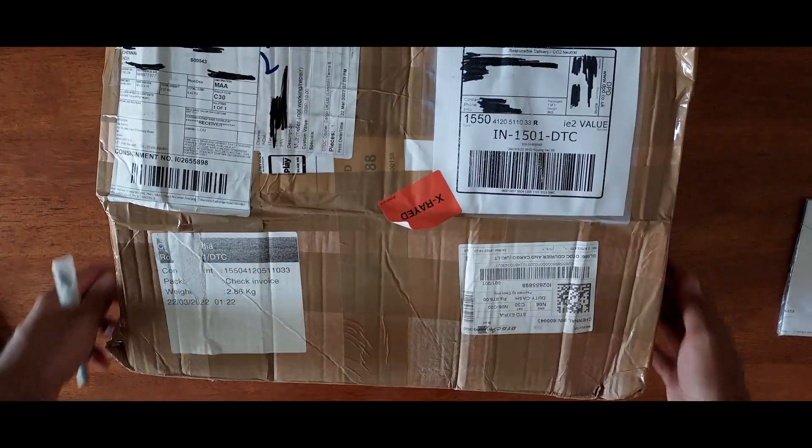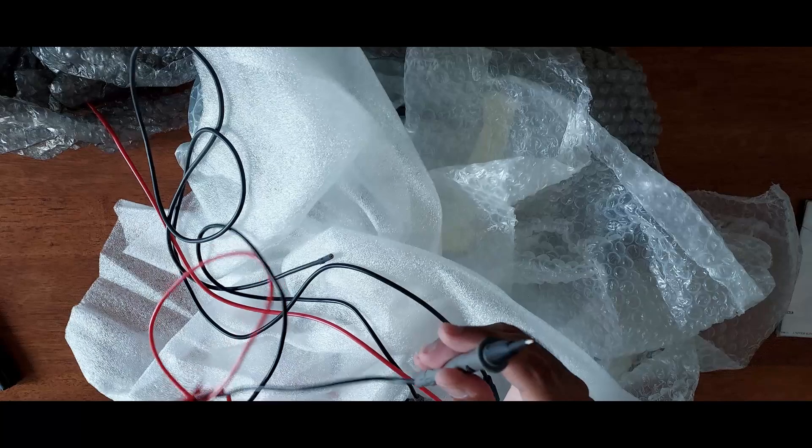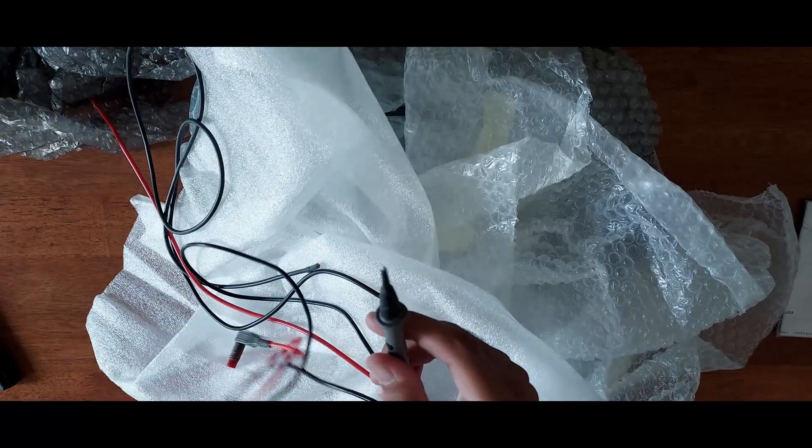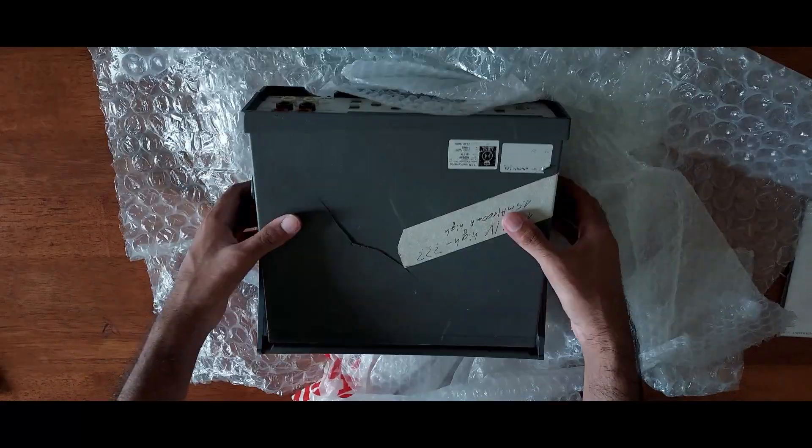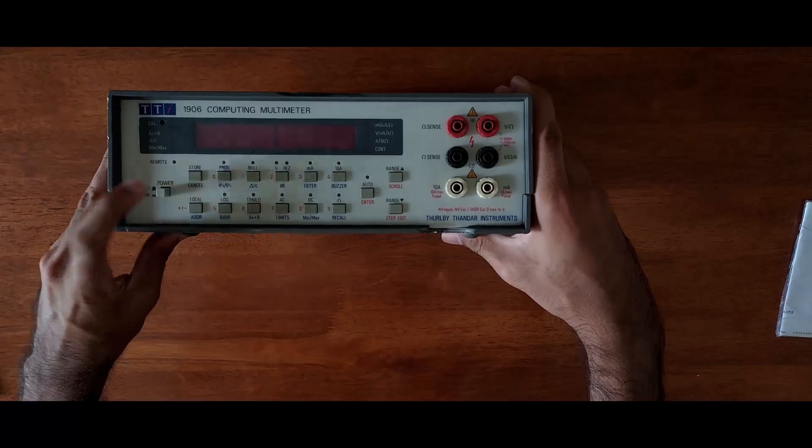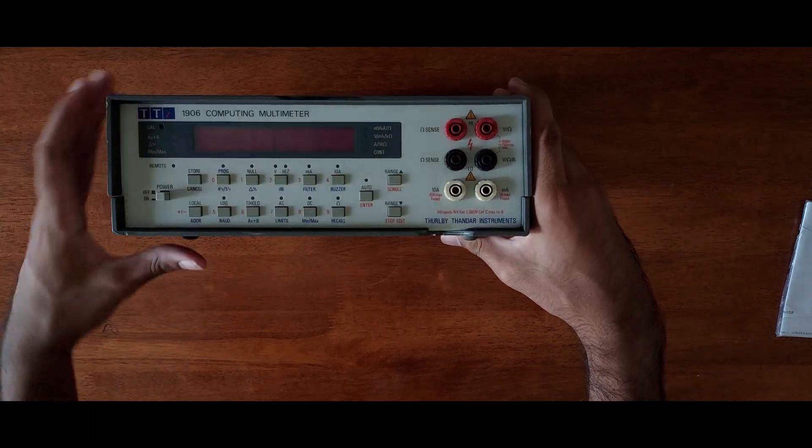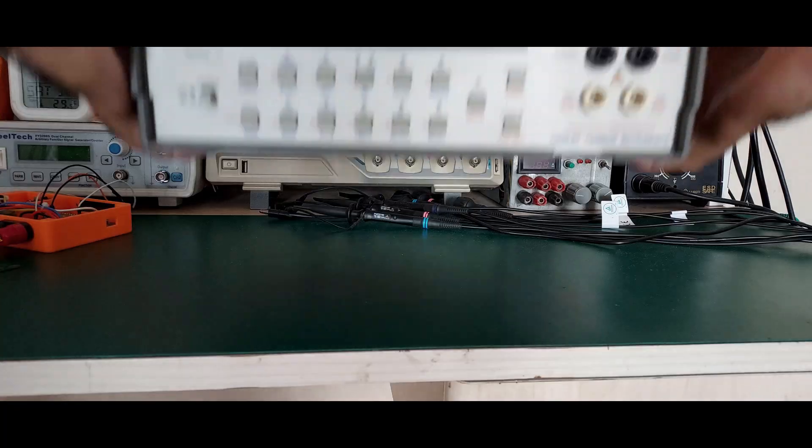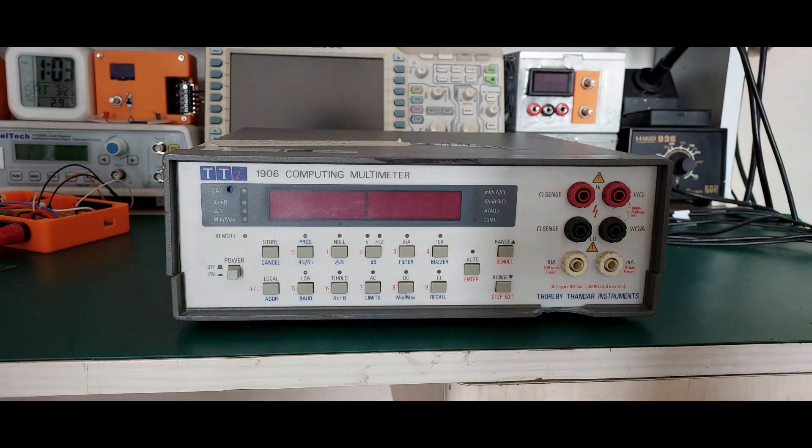Thanks to Max from The Reps Discord for sending this passive package over. Inside it are some probes and this beautiful specimen of a TTI-1906 5.5 digit bench multimeter. Welcome home.